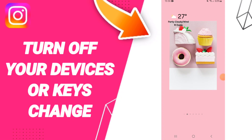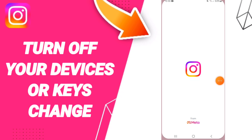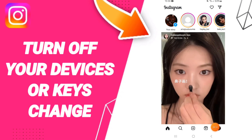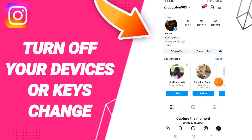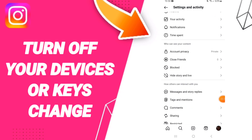Hello everyone, today we will talk about how to turn off your devices or account change notifications on the application of Instagram. If you go to Instagram, on this page we go down, clicking this sign and you will enter here in this window. You will go to this page, after that you can click on this window of messages and story replies.